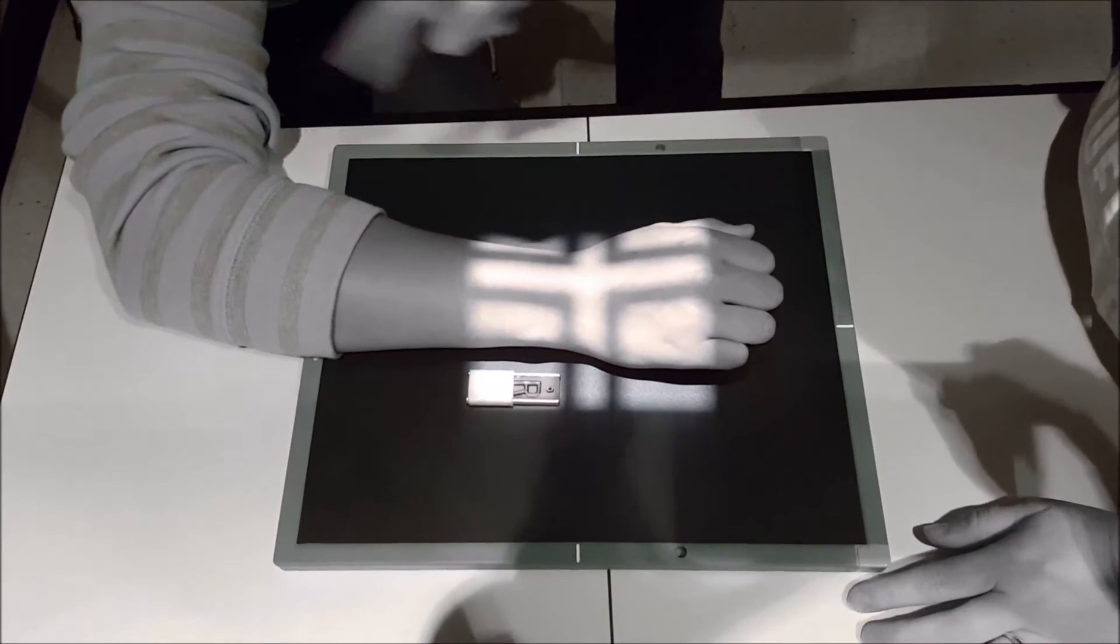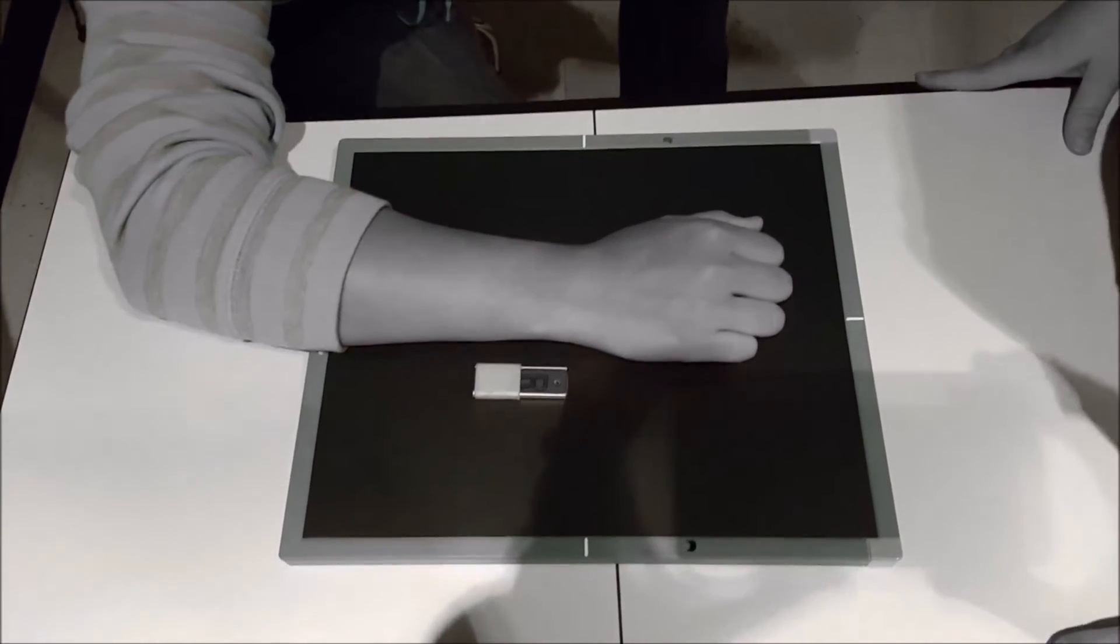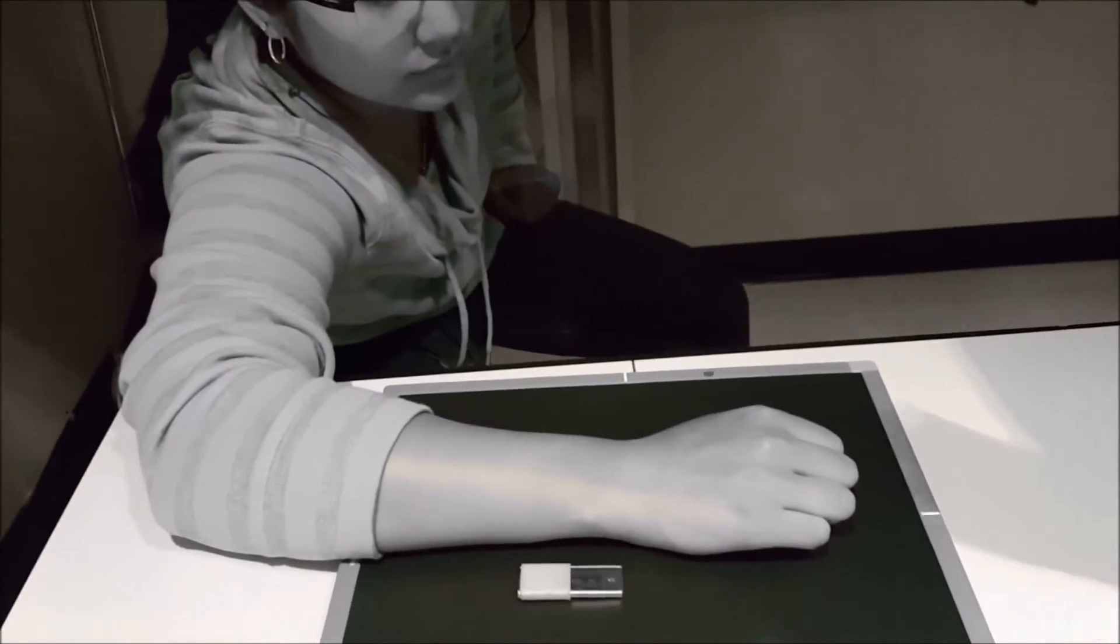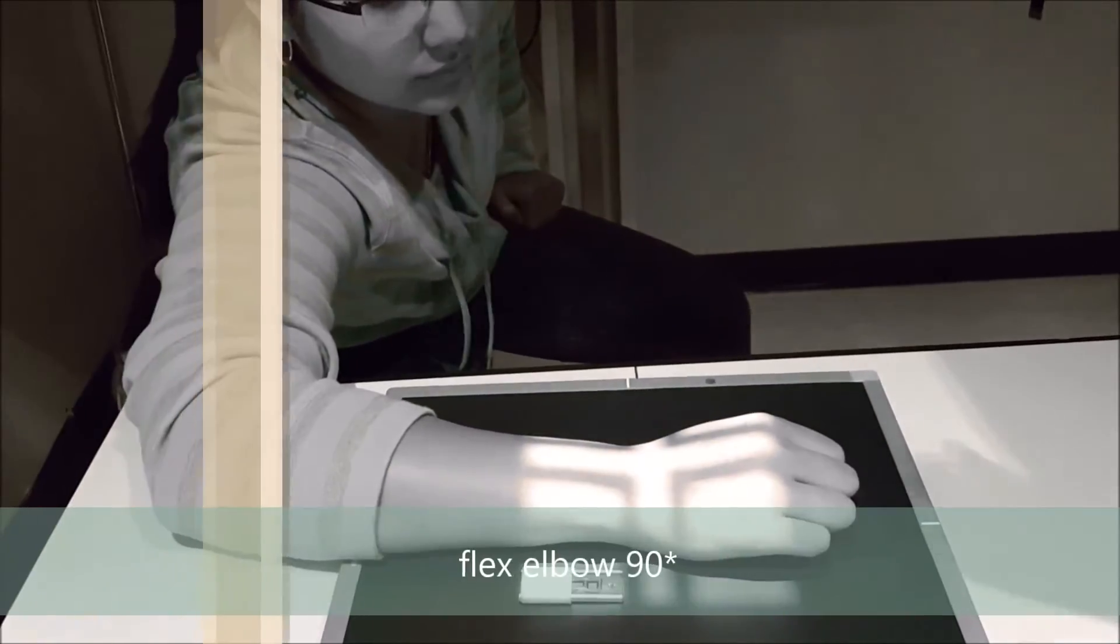The shoulder and forearm are all on the same plane and your elbow does need to be flexed at a 90 degree angle.